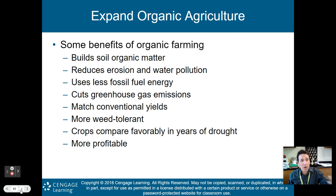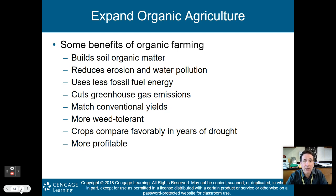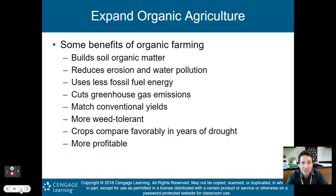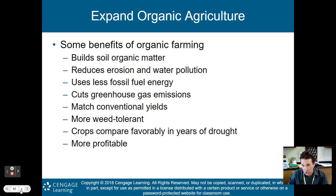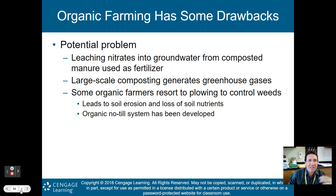Are there benefits from organic farming? Organic is more like traditional farming. It builds soil organic matter, reduces erosion and water pollution, uses less fossil fuel energy, and cuts greenhouse gas emissions. You can actually match conventional yields with organic methods. Crops are more weed tolerant, compare favorably in drought years, and are actually more profitable. These are the benefits of organic agriculture — not the mass production seen on most farms around the world, but more of your traditional, small-scale operations.